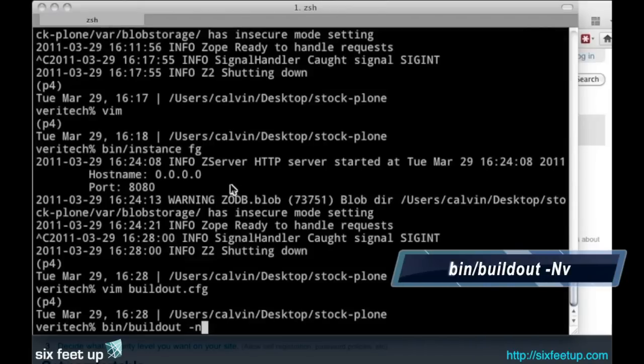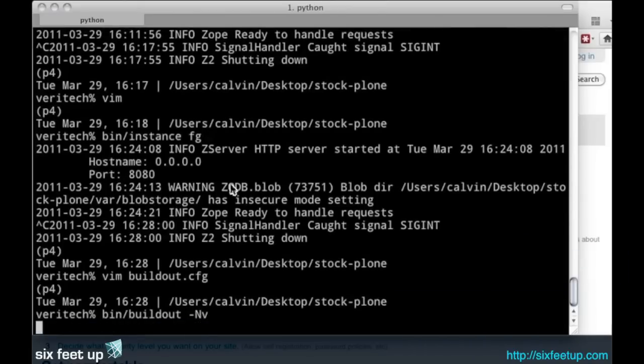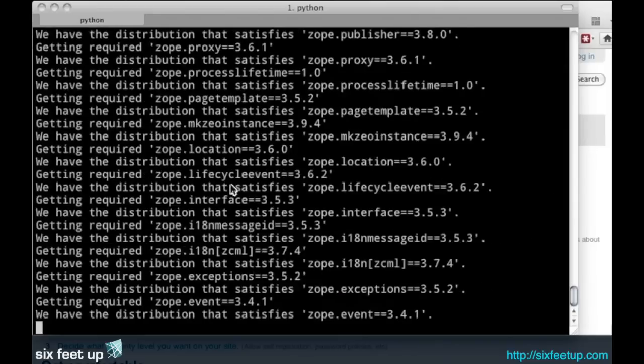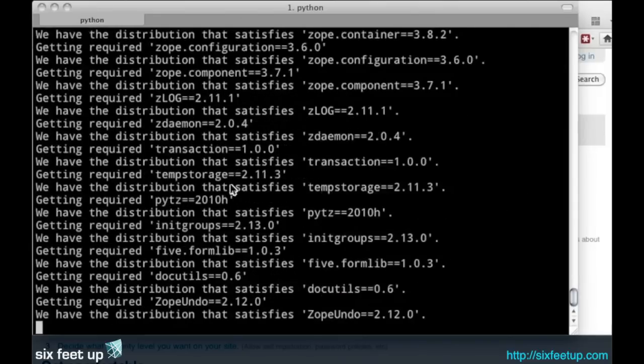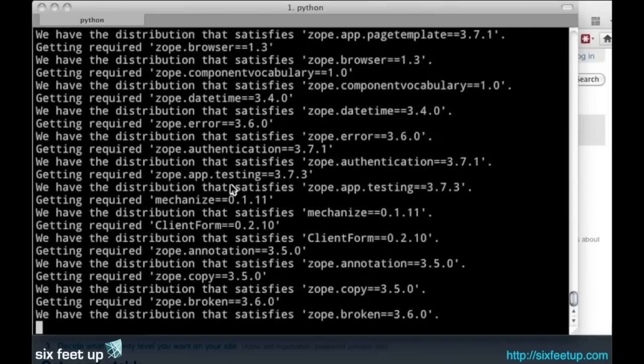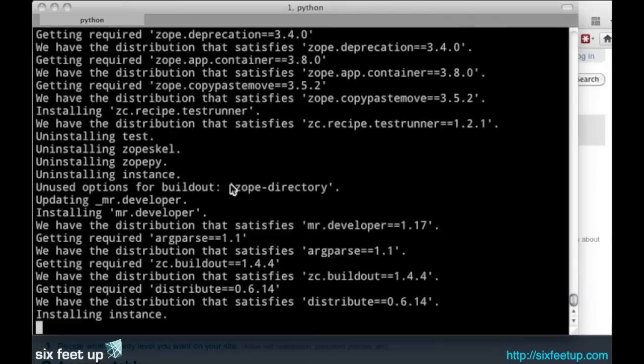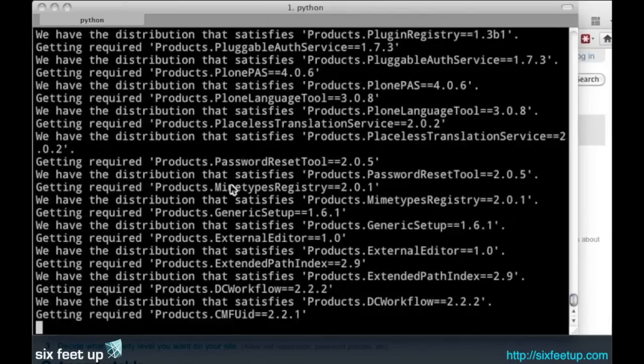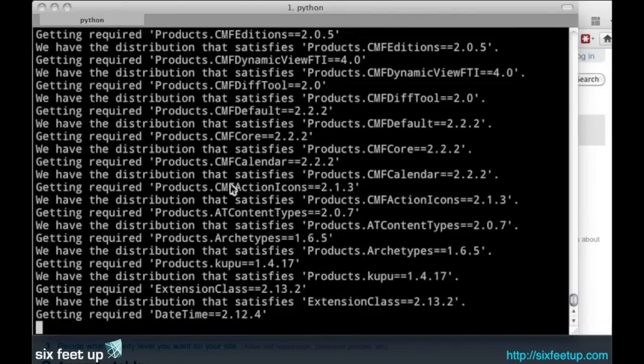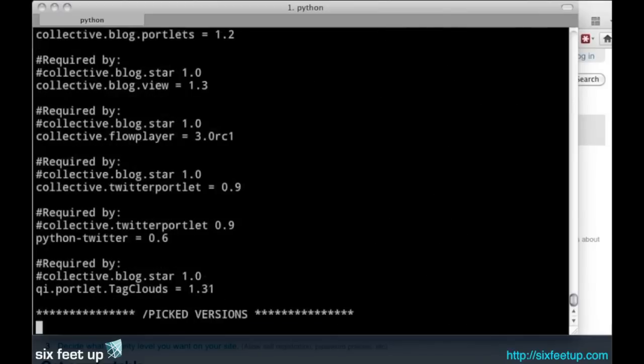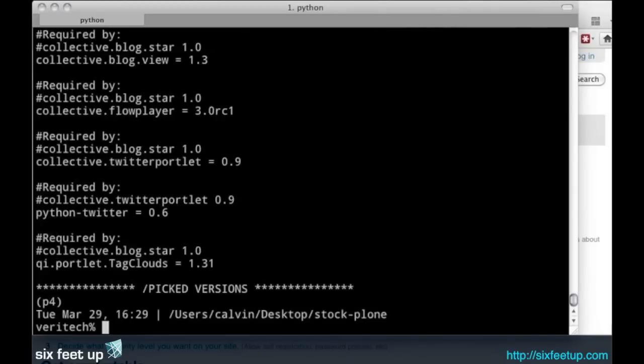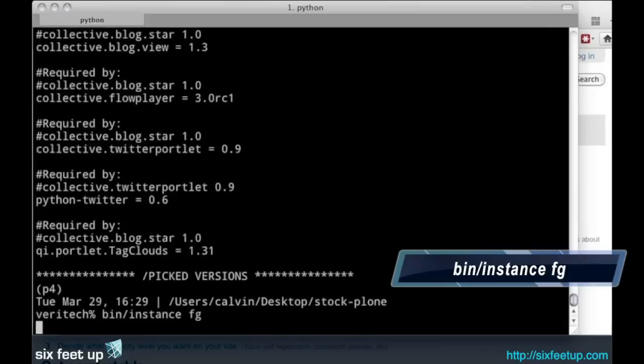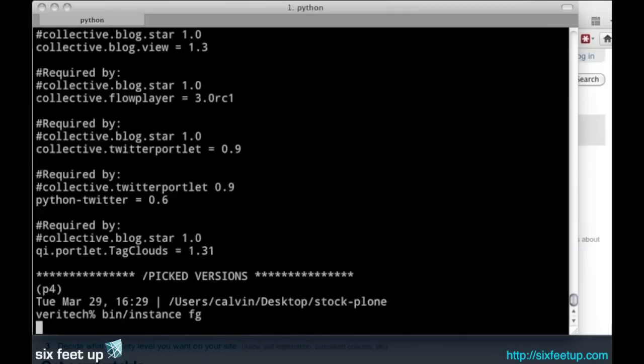Rerun our buildout. That will go out to PyPI or Plone.org and grab the latest version of blog.star, which is the blogging product we're going to use inside of our instance. There we go. All done. Restart our instance. I'll start the foreground.